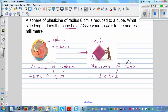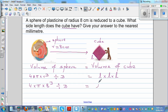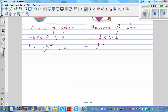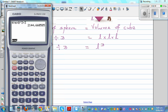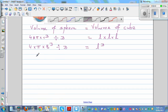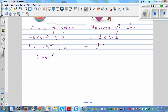Since the volume of the sphere equals the volume of the cube, we substitute the values: 4 times pi times 8 cubed divided by 3 equals l cubed. Using the calculator — 4 times pi times 8 cubed divided by 3 — this gives 2144.66 centimeters cubed, which equals l cubed.